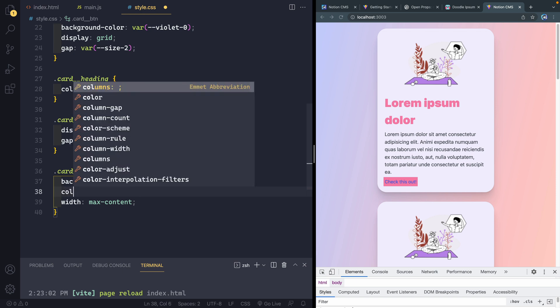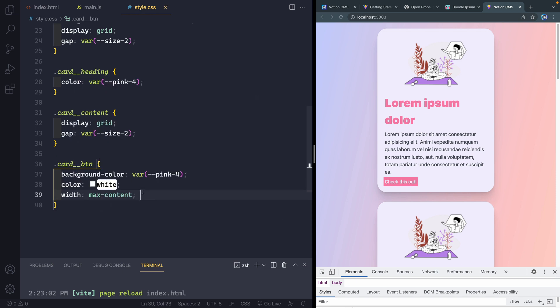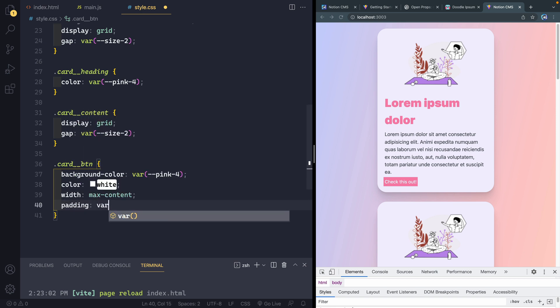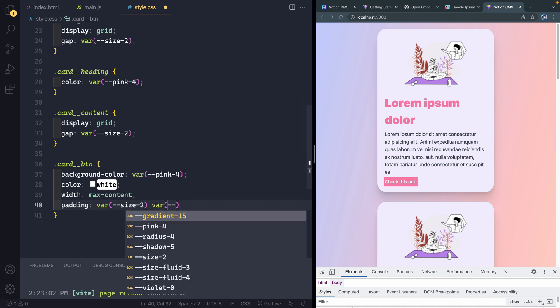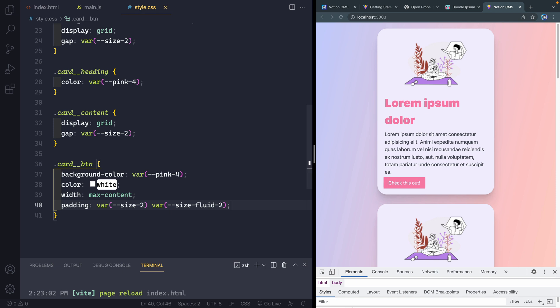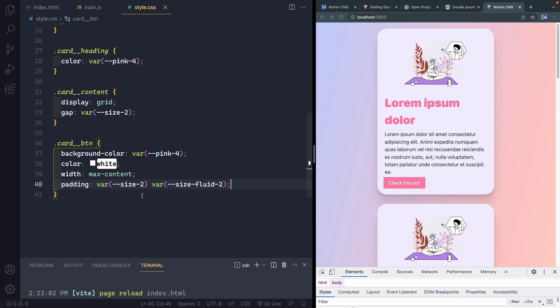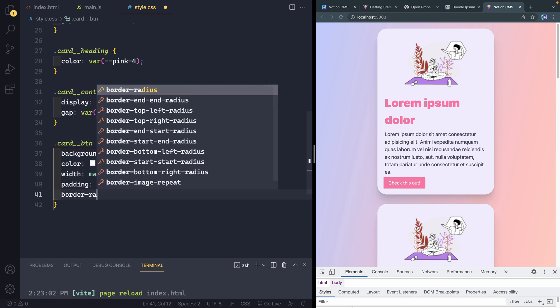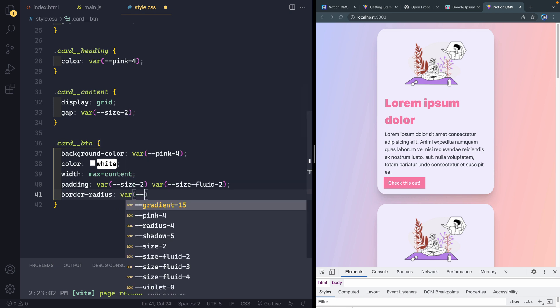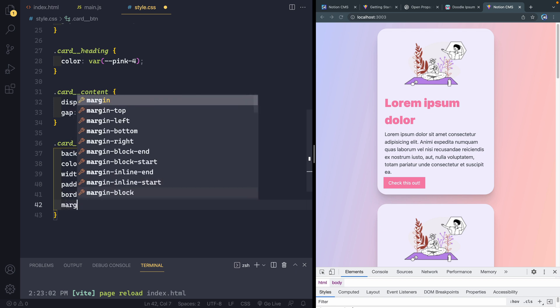So there's two ways I could do that. I could do justify items start for the card itself. Or I could come in here and say width max content. And then it will only ever be as wide as it can be just on that button. Now, let's see. The color of the text, I just want it to be white. So I'll just put white. We can just use the standard CSS color there. For the padding of the button, I want my var size 2.